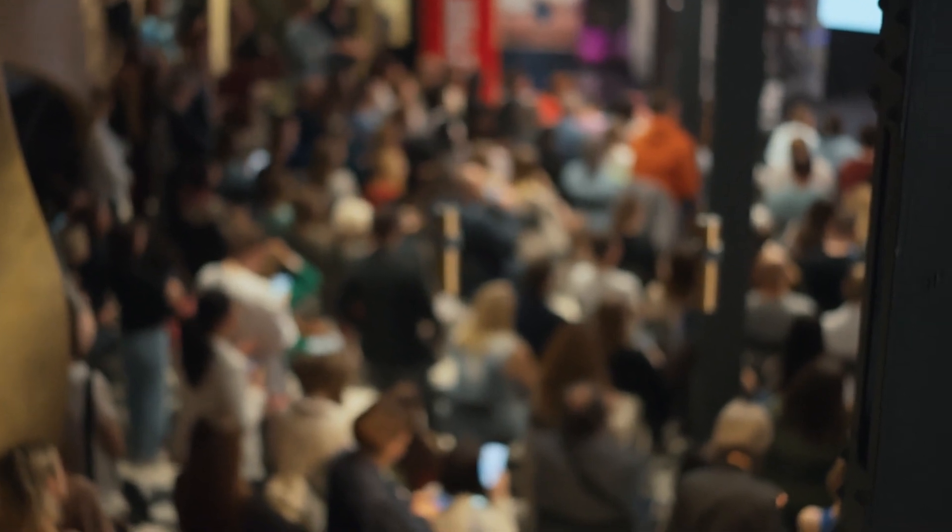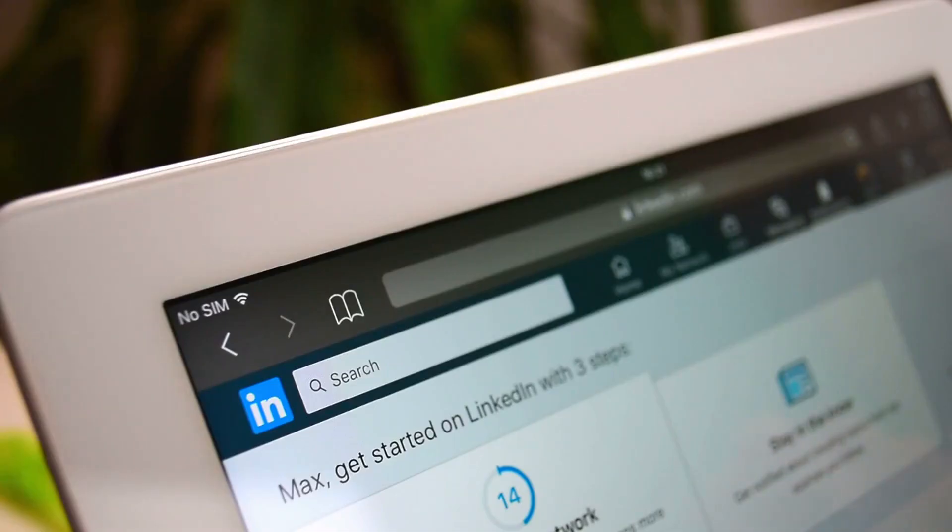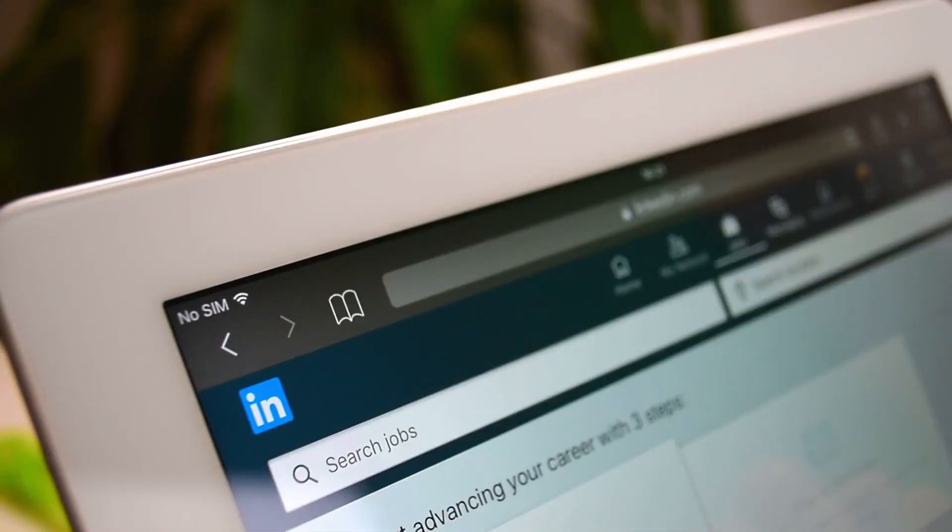Networking is also essential. Connect with other entrepreneurs and potential customers. Attend free events and join online communities. This can provide valuable insights and opportunities. According to a LinkedIn survey, 85% of all jobs are filled via networking.